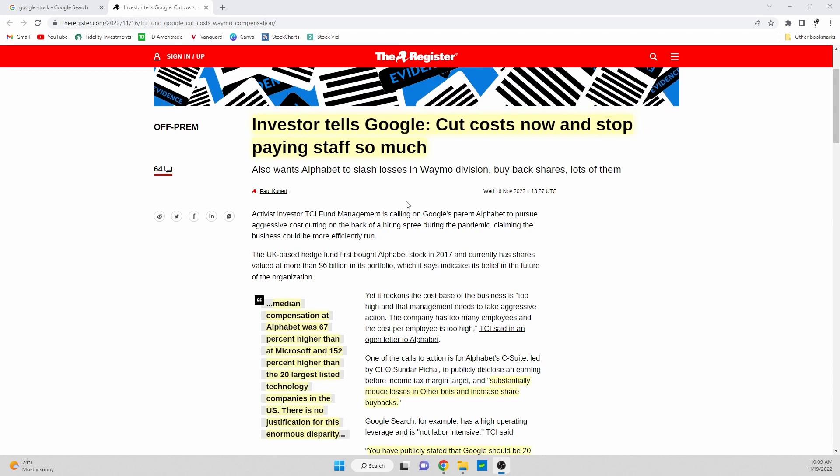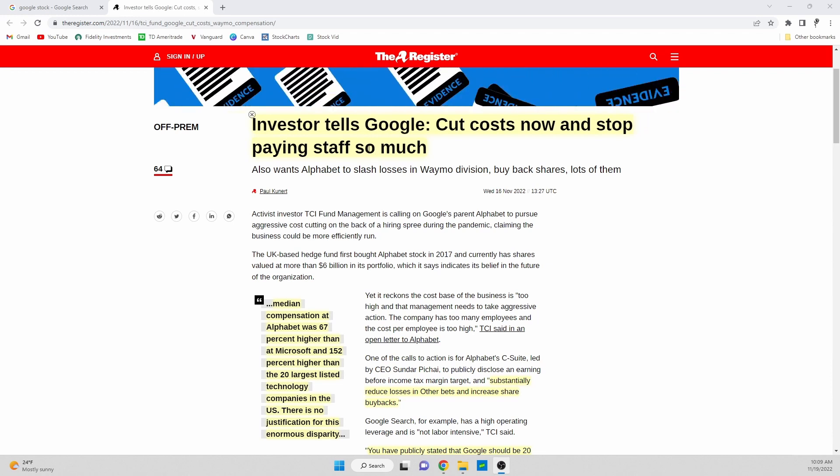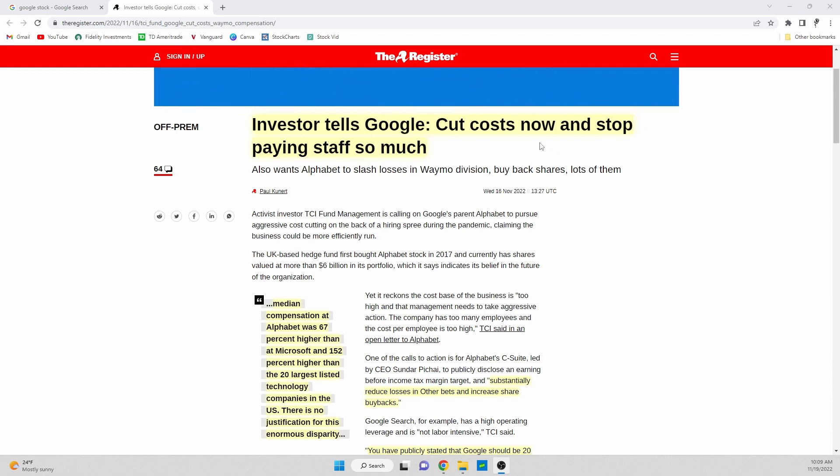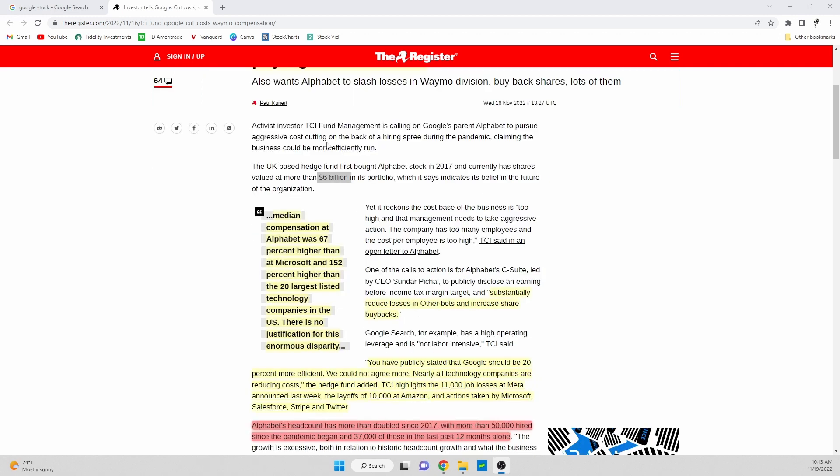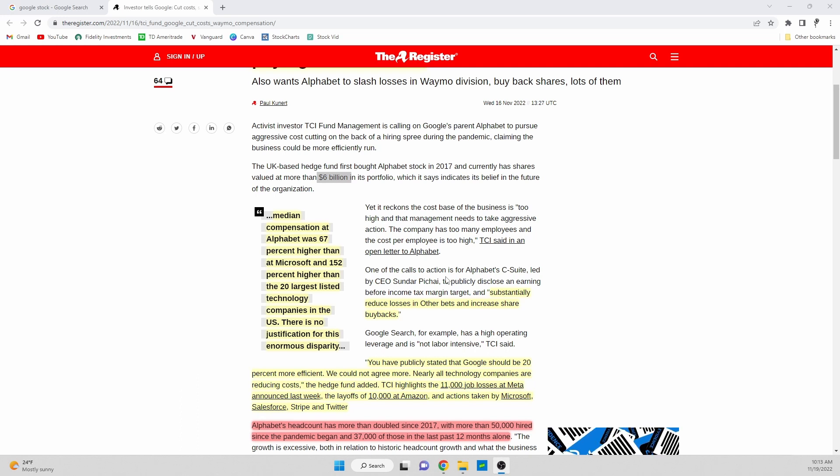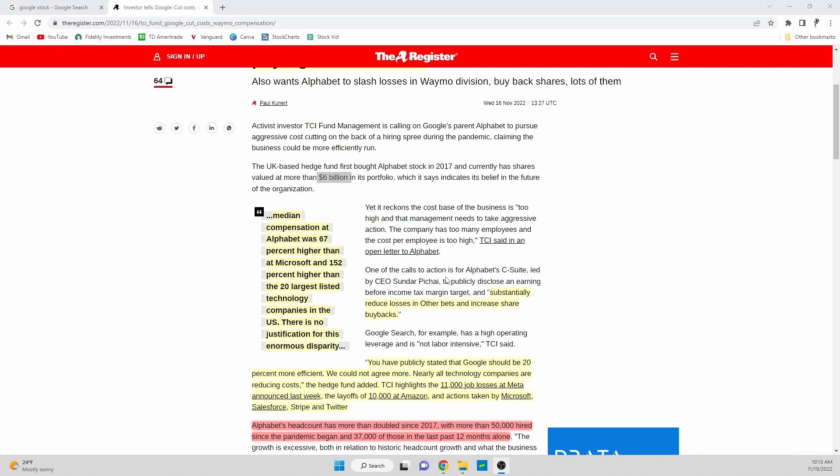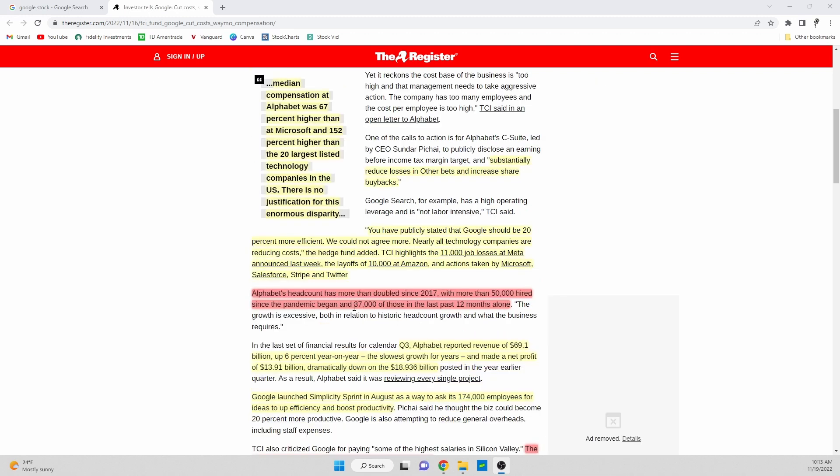This is the article we're going to take a look at today. It's titled 'Investor tells Google cut costs now and stop paying staff so much.' A lot of the comments in this article are coming from TCI Fund Management. They actually own $6 billion of Alphabet stock in their portfolio. Basically what they're doing is looking at the company from an investor standpoint - what is it going to take for Google stock to get back to all-time highs. They're looking at Google's cost cutting, where it's inefficient, where it's being efficient, and where it has room to make adjustments.